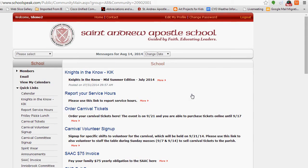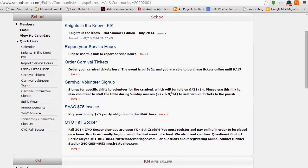Once you click Login, it brings you to your home screen. Your home page is organized into two columns: the left margin and the white content area. The white content area gives you any new, relevant, or important information that we want to highlight for you.